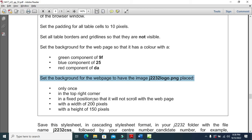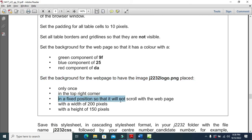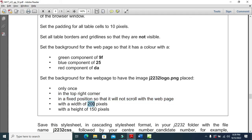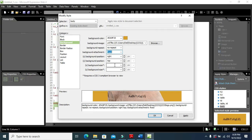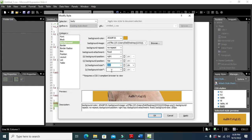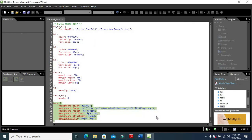The background attachment should be fixed so it will not scroll with the web page. Set the background attachment to fixed, width to 200 and height to 150. From the x-axis width is 200 and y-axis is 150. Click Apply and OK — that's all.